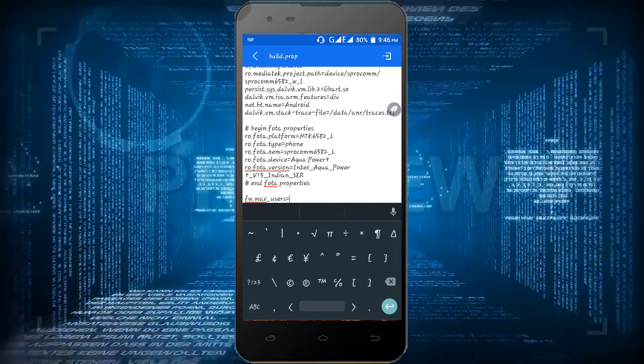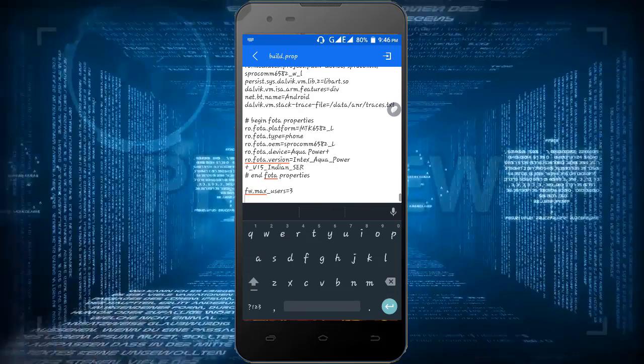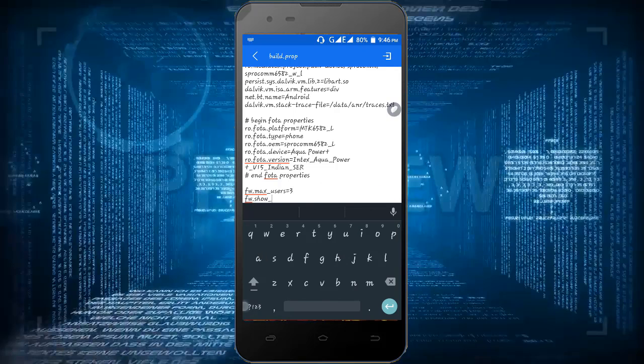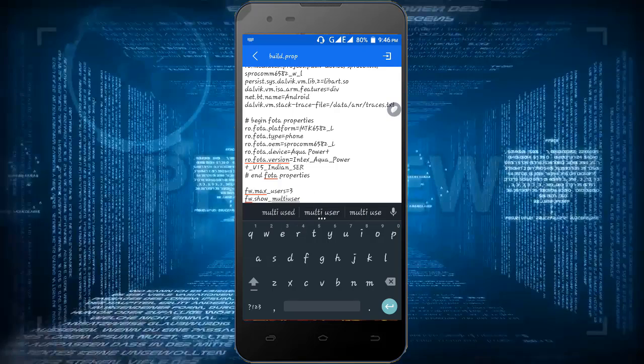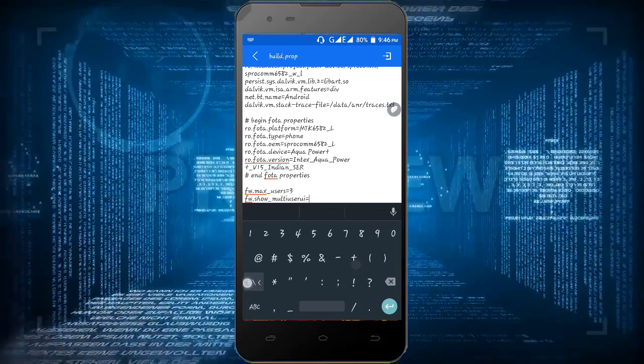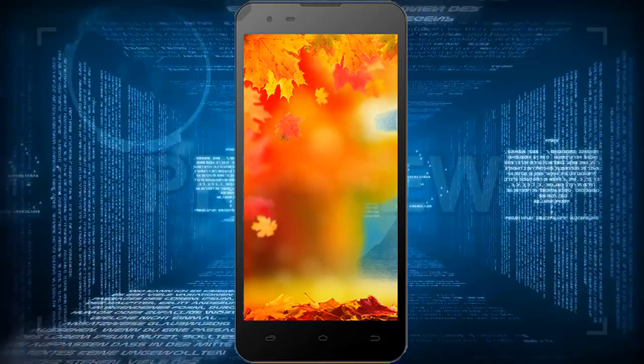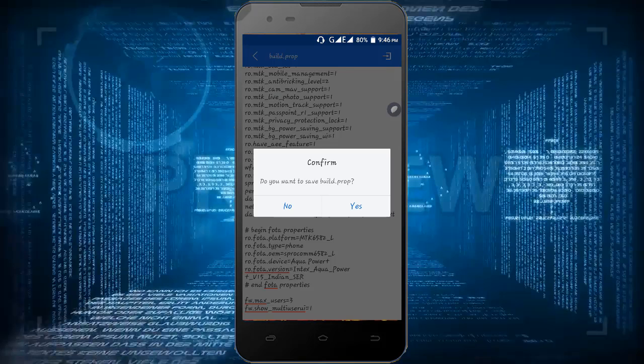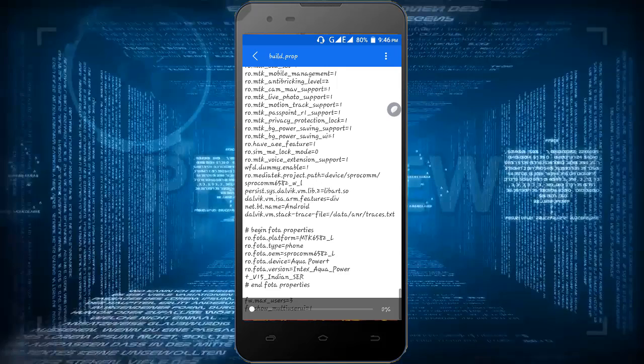Then tap enter and type fw.show_multi-user UI is equal to 1. Now just save it.